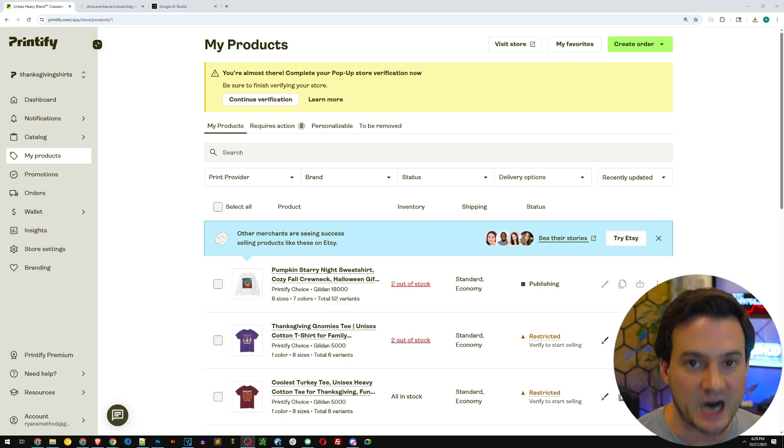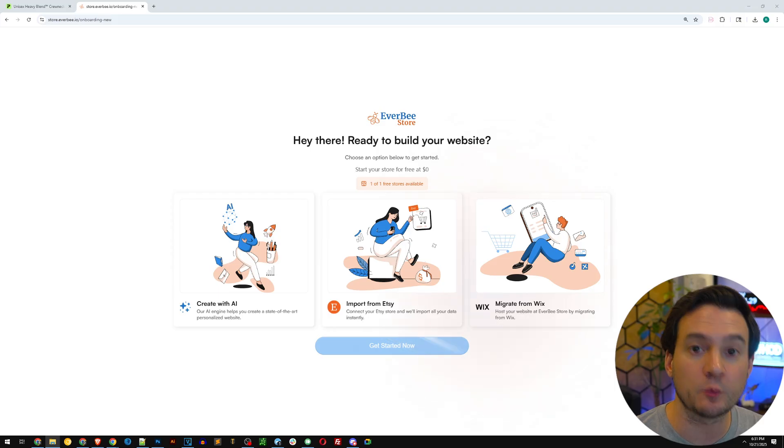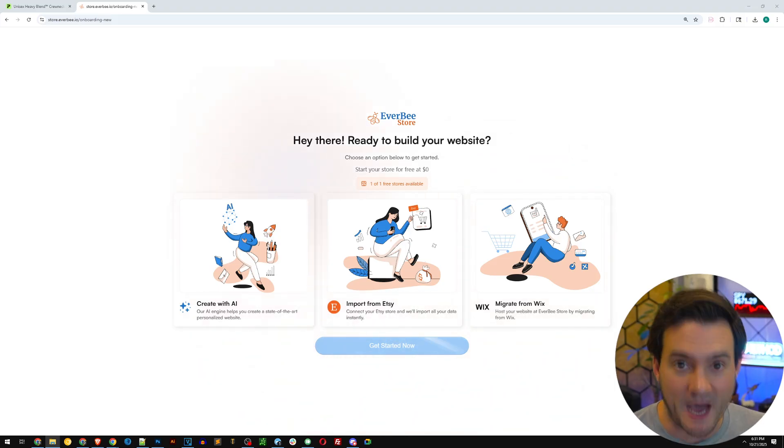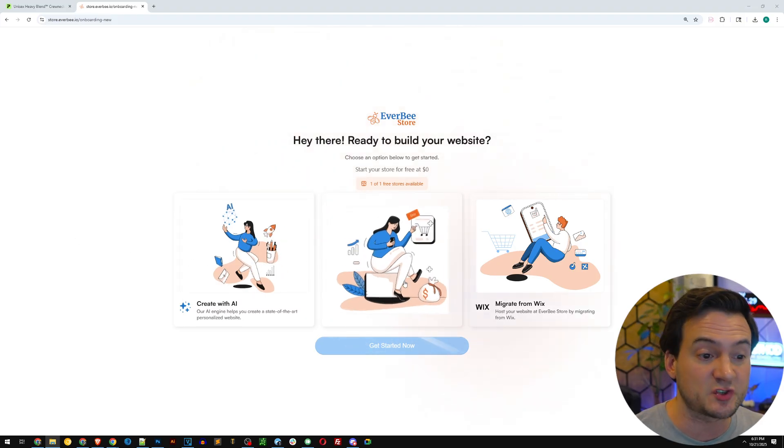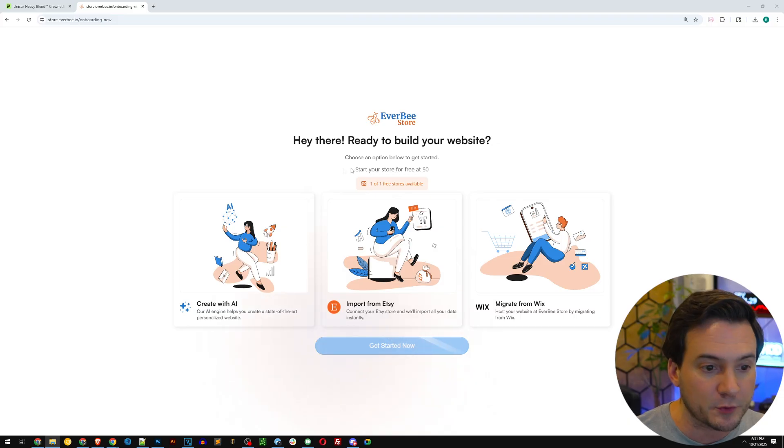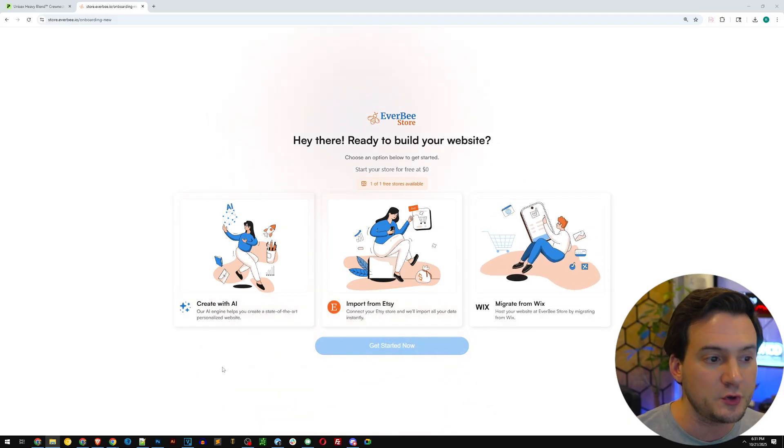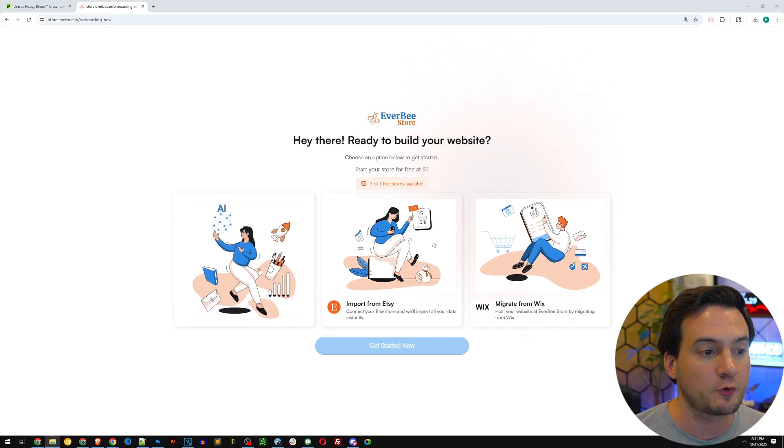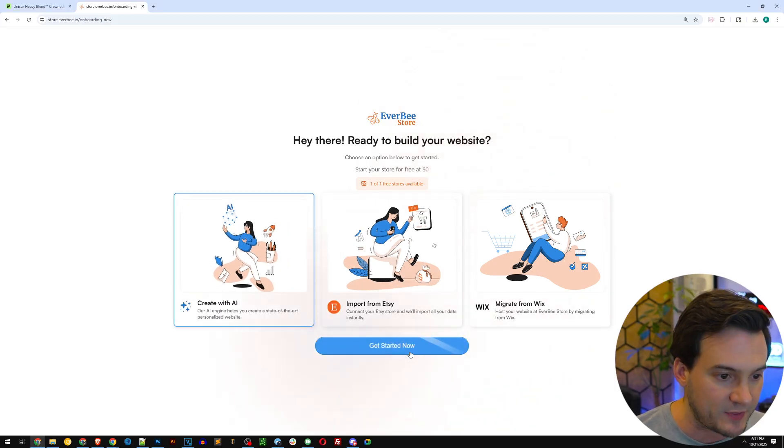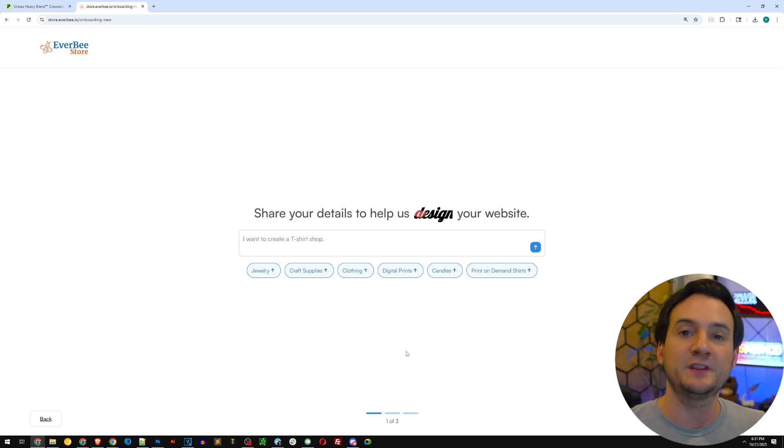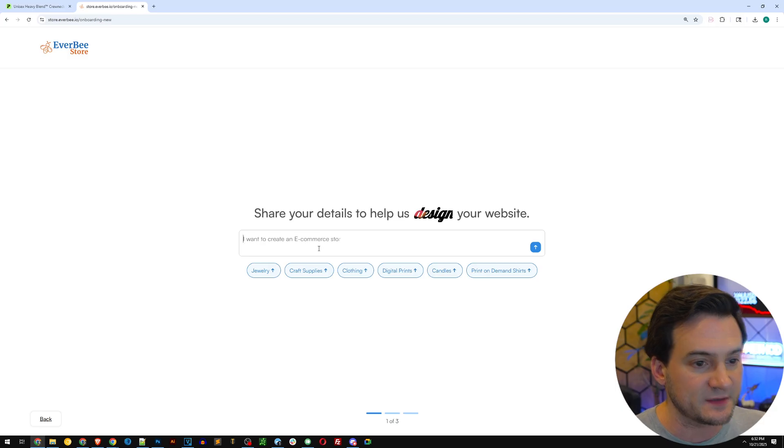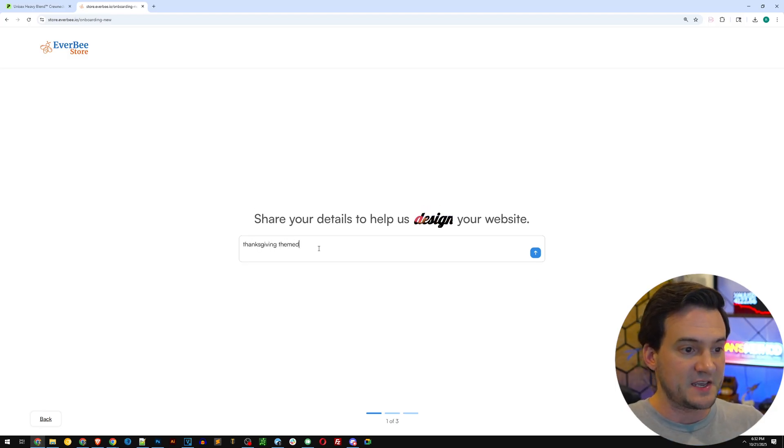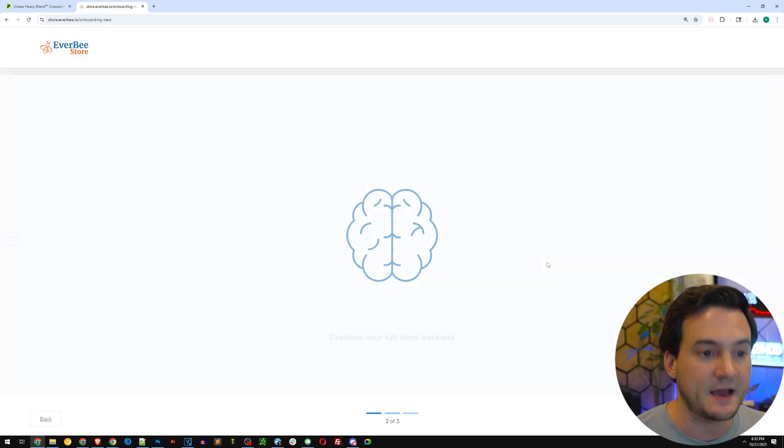To do that we're going to use Everbe Store, which allows us to launch an e-commerce store, whether it's print-on-demand or not. You can either integrate straight from your Etsy shop and pull all your products, you can migrate from Wix, or you can do what we're going to do in this video and create a brand new shop using AI. I'm going to select create with AI and get started. It says share your details to help us design your website. I'm going to say Thanksgiving themed t-shirt store and I'm going to let the AI take care of everything for me.